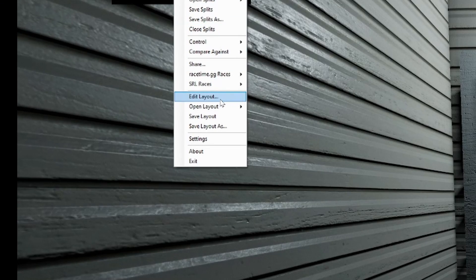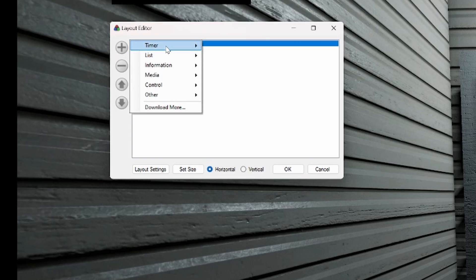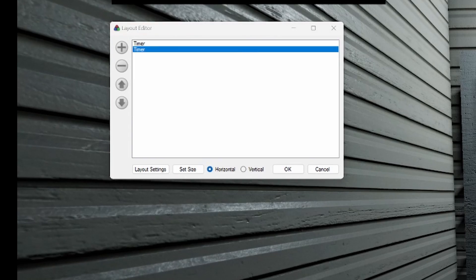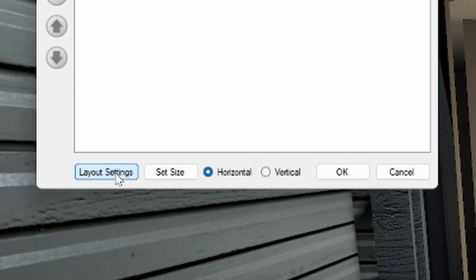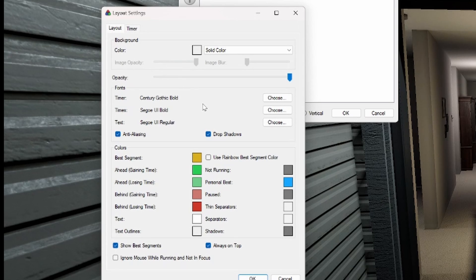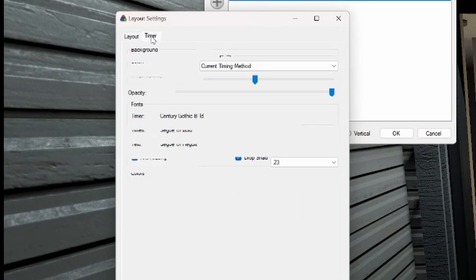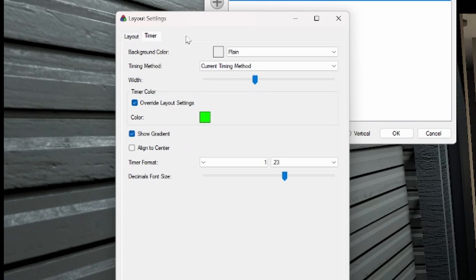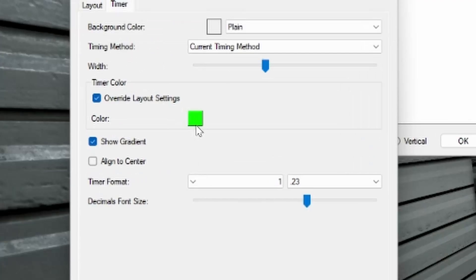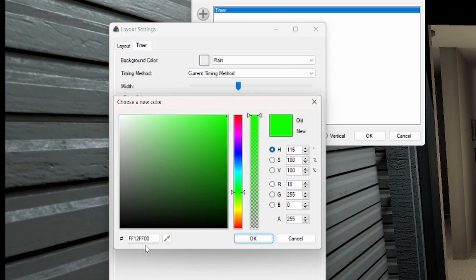Now to get the color and whatnot, if you go to edit layout, if this is blank, just hit this and go to timer and you can set a timer that way. Now for the color, go to layout settings. This is what I have as my layout. If you want to just copy these, you can. Then under timer itself, this is what I use. And I pick a lime green color.